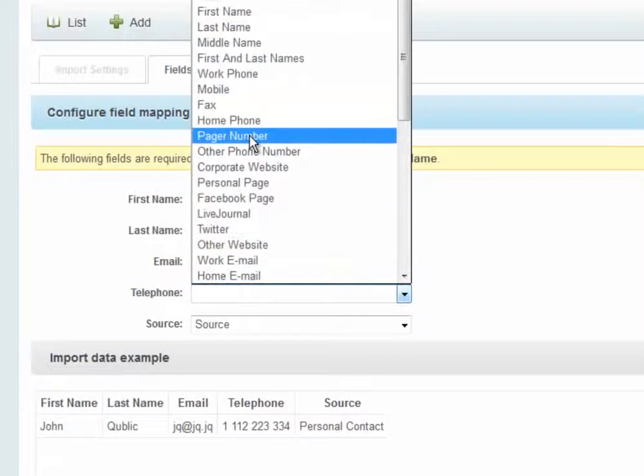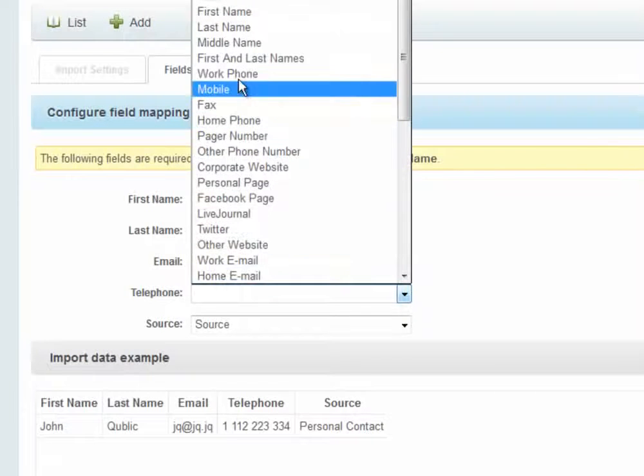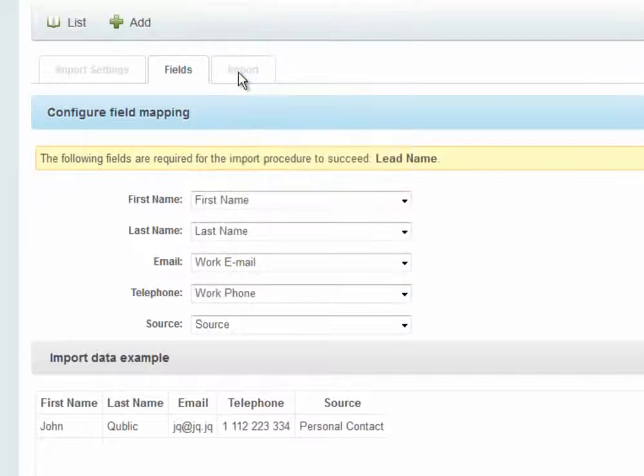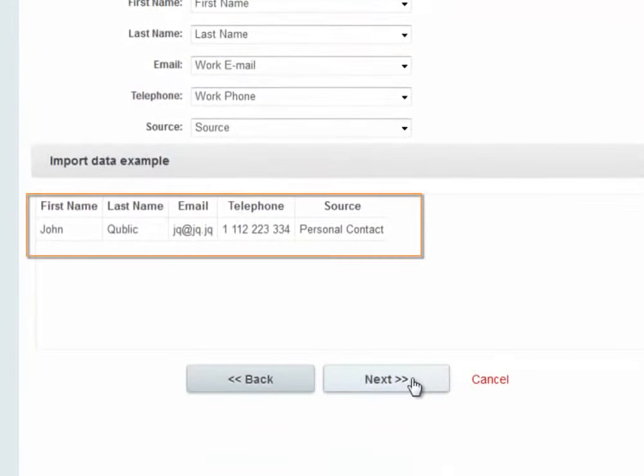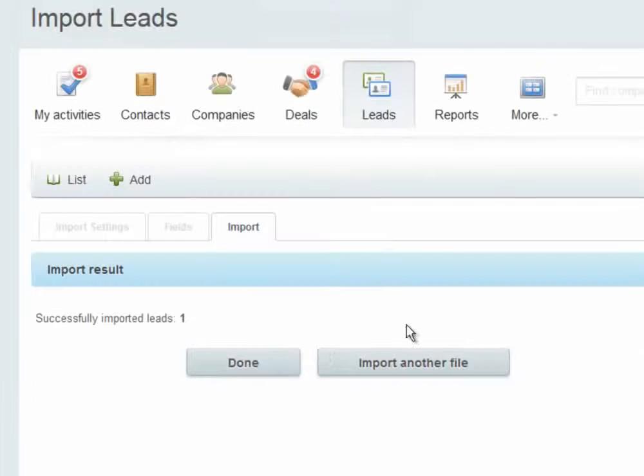If you have custom-made fields in your Bitrix24 CRM, they will show up at the bottom of this list, and you can import into them. Here we have a preview of the data that I'm importing. I hit Next, and then Done.